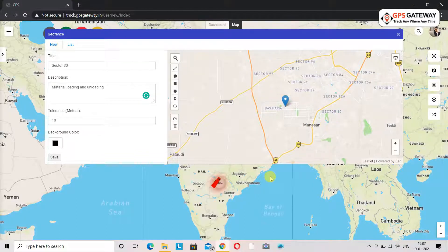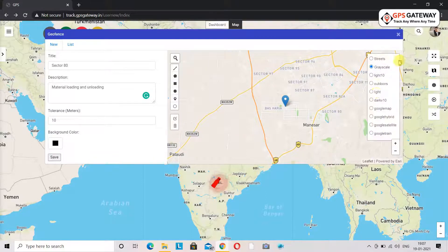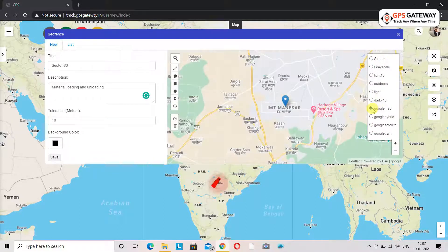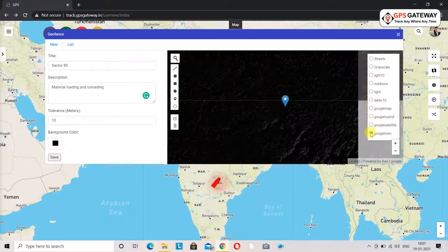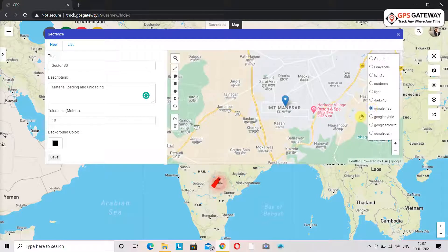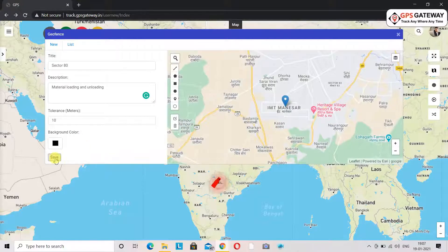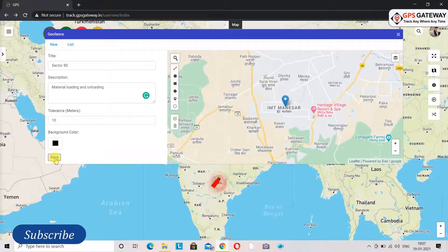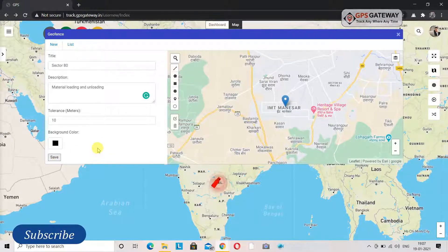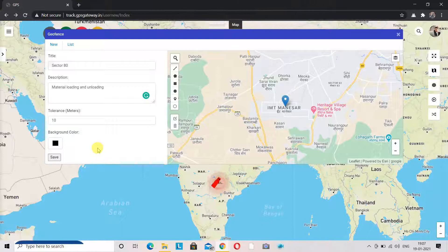On the upper right-hand side of the map you can change the style of the map if you want to. While marking a geofence, make sure to click on the save icon, otherwise you will not be able to see your geofence on the map.